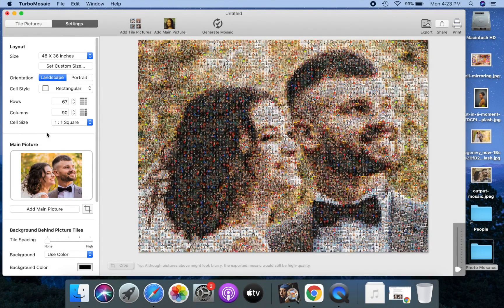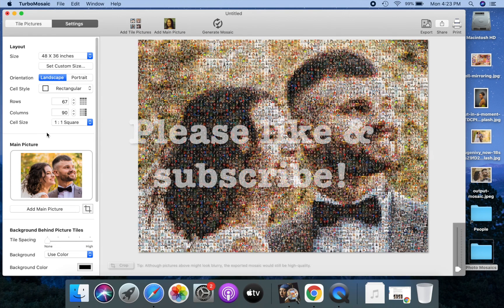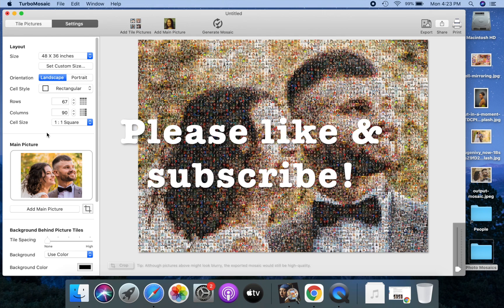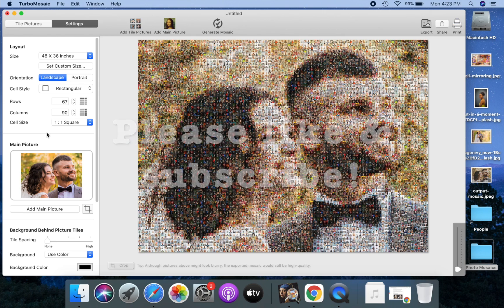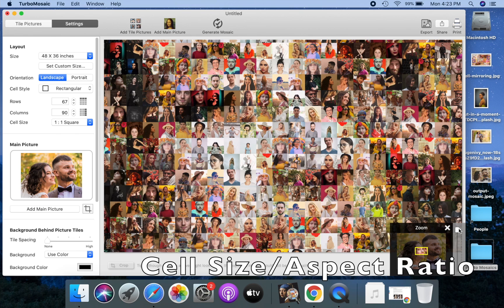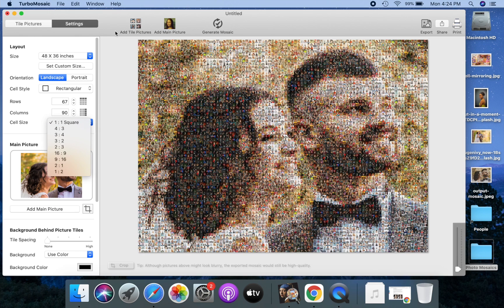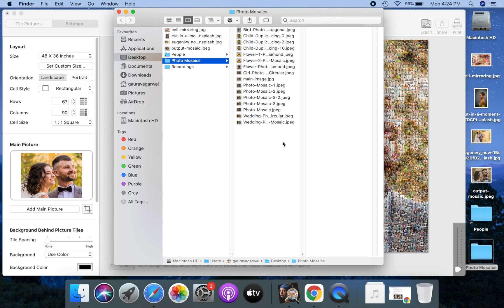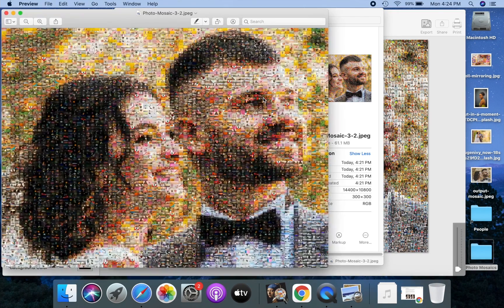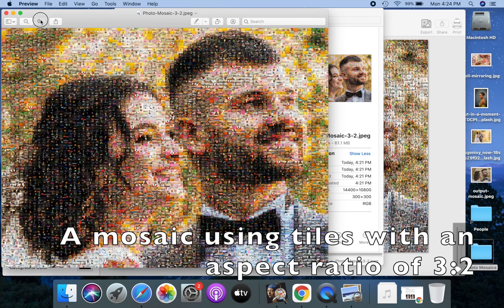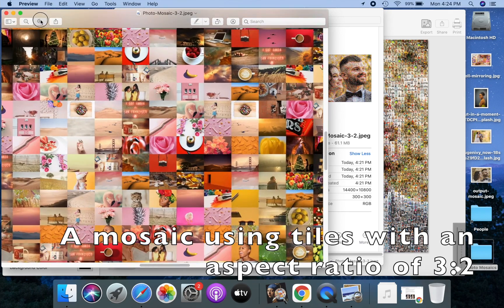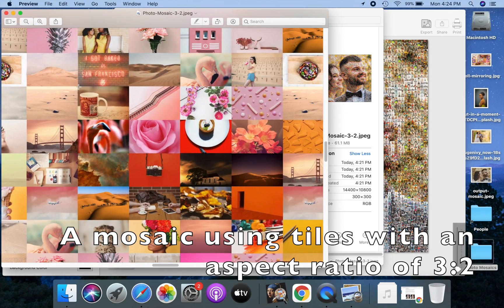I will now explain some TurboMosaic settings that'll help you customize and take your mosaic to the next level. If you find this video useful, please take a moment to like it and subscribe to our channel. By default the photo mosaic uses square cells, but you can use the cell size setting to use cells that are not square. I will explain this with an example — let me open a sample mosaic. Notice that the tiles in this mosaic use a 3:2 aspect ratio.